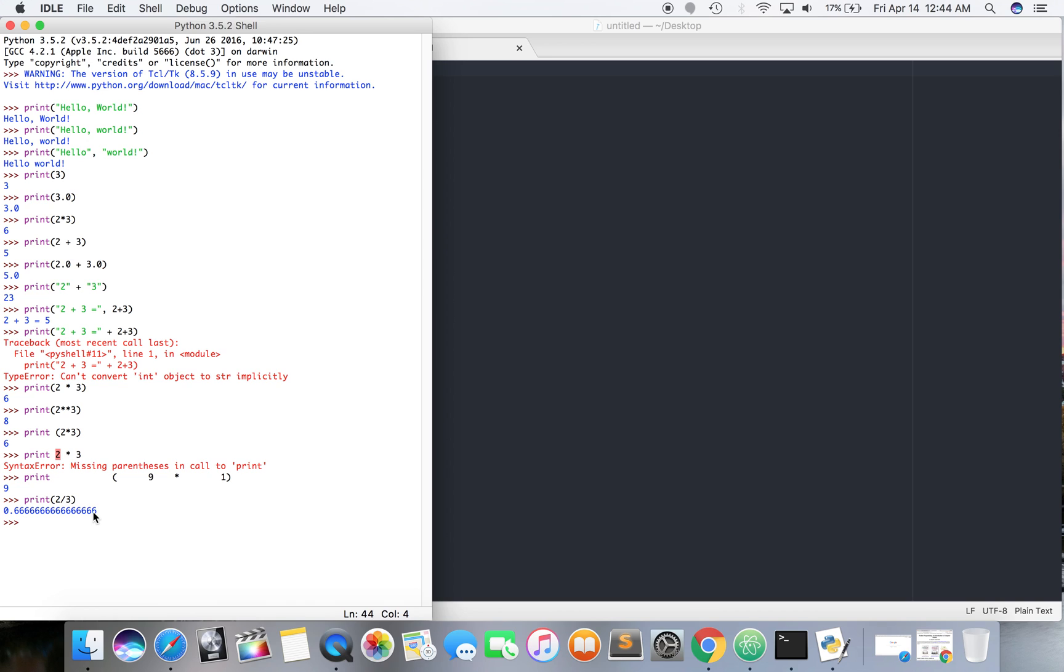You also might want to count these. You're like, okay, one, two, three, four, five, six, seven, eight, nine, 10, 11, 12, 13, 14, 15, 16, which I believe is 16 bits.